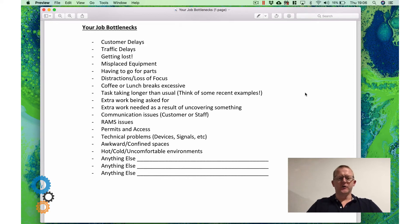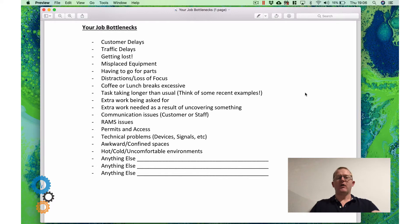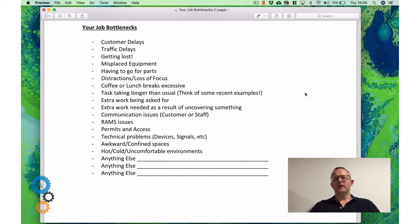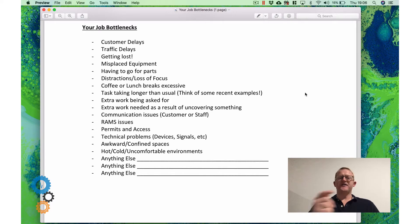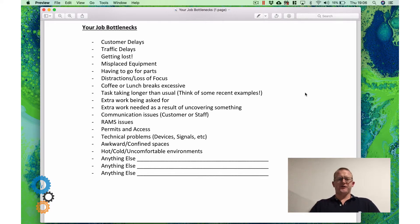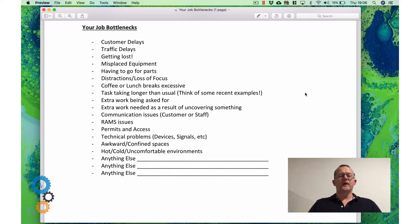In the last video we considered what tools you might use when carrying out jobs to make them quicker. If you didn't look at that already, go back and watch that first because this one now is about considering the job bottlenecks.